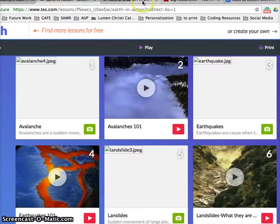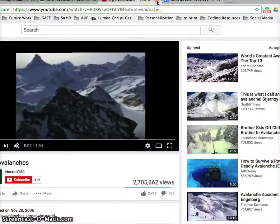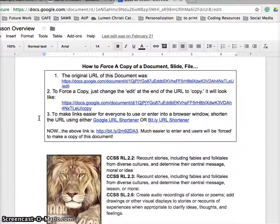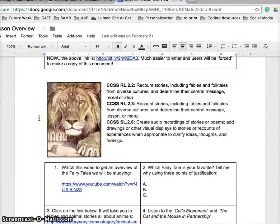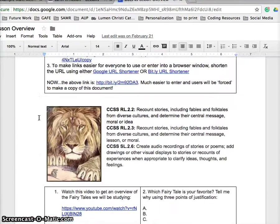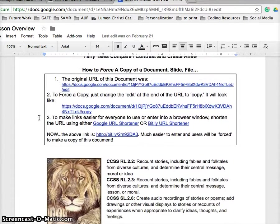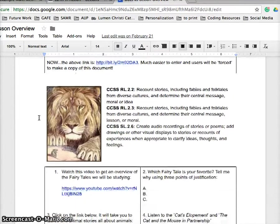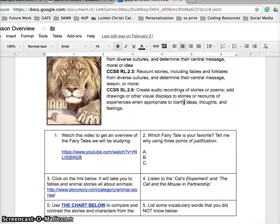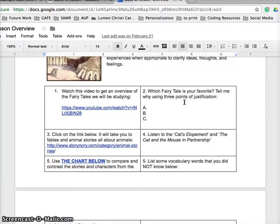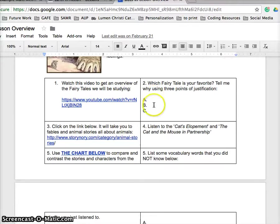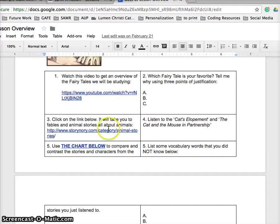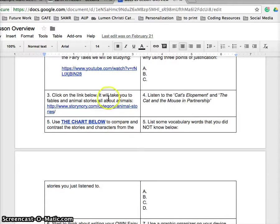Let me show you one other example. This is a fairy tale unit, and this might be maybe third grade, maybe fifth grade. But the lesson is put together just normally, but the Google document is again a lesson launcher. So here's a video about fairy tales.